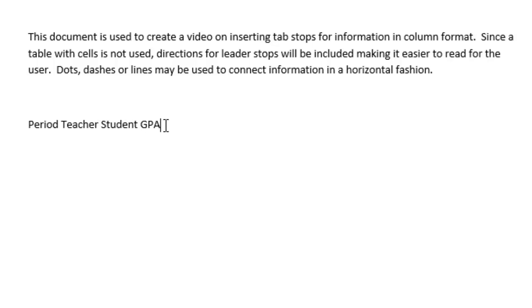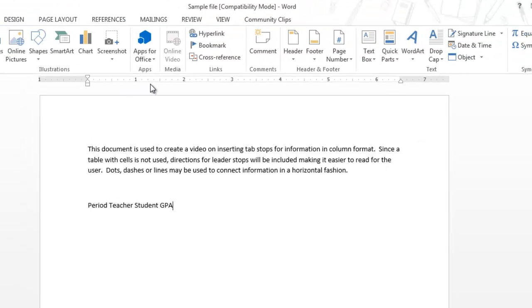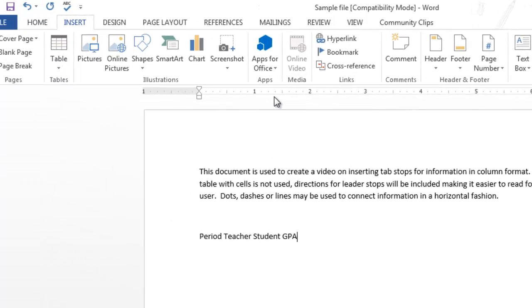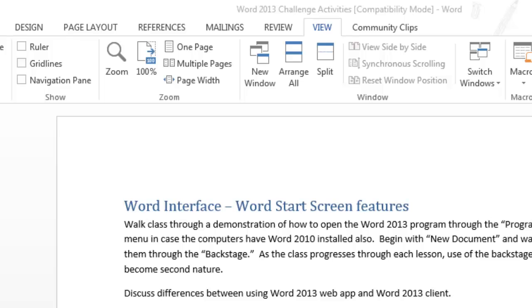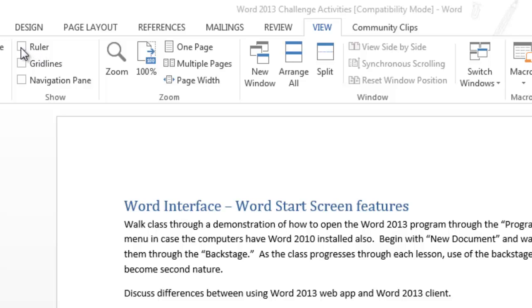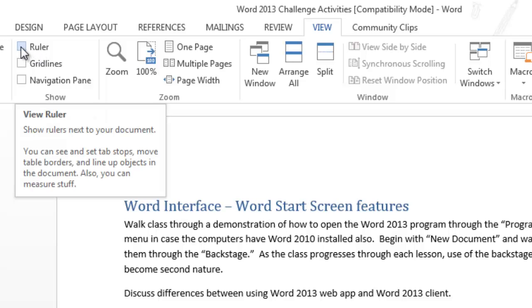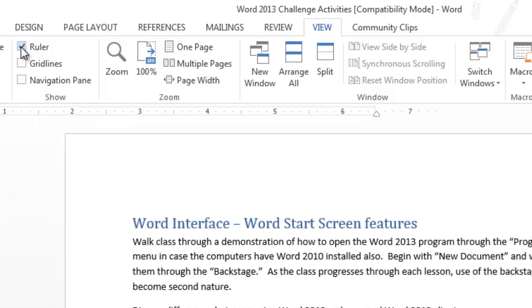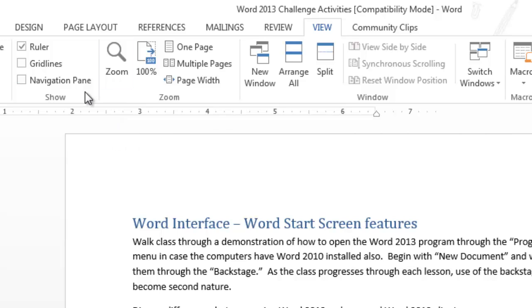And the next thing I want to make sure is that my ruler is up. It's very important that the ruler is up because that's where you'll connect your tab stops. If your ruler is not showing, click on the View tab and then move over to the Show Group. And the first in the list is Ruler. Put a check mark next to Ruler and your ruler will appear.